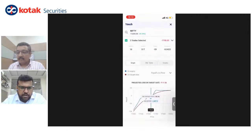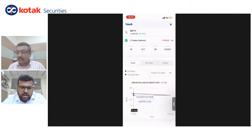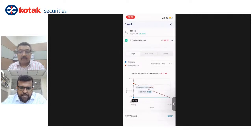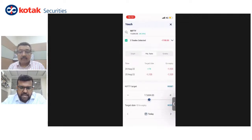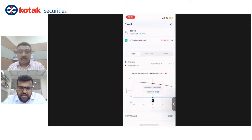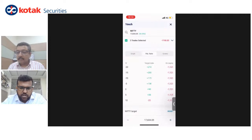We've also added functionalities where some people want to see payoff against price, but others prefer payoff against time — for example, if you sold an out-of-the-money option, how will your time value decay? This gives a graph across time. You can similarly see the P&L table across time on a date-by-date basis for target date and expiry. You can also change to payoff versus IV and the graph changes again, showing P&L at every five-point IV interval.